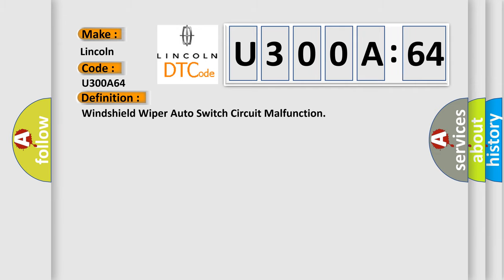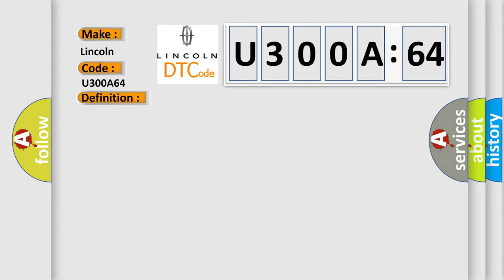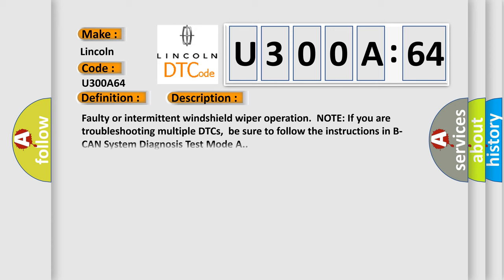Windshield wiper auto-switch circuit malfunction. And now this is a short description of this DTC code: Faulty or intermittent windshield wiper operation. Note if you are troubleshooting multiple DTCs, be sure to follow the instructions in B-CAN system diagnosis test mode A.